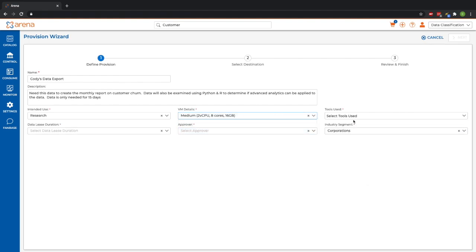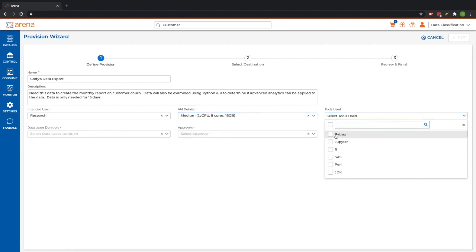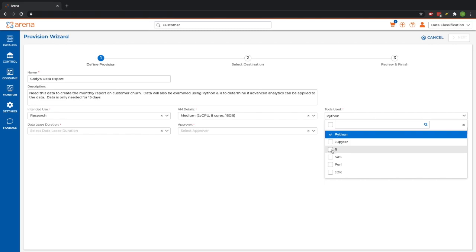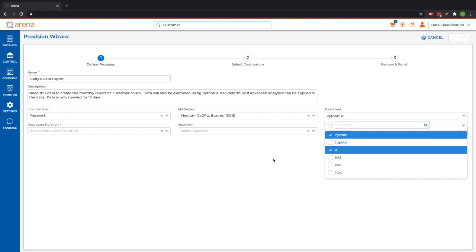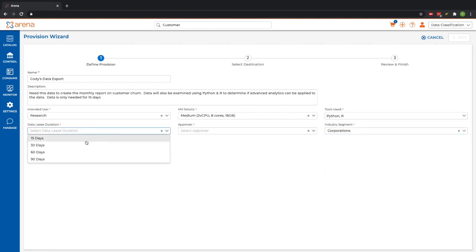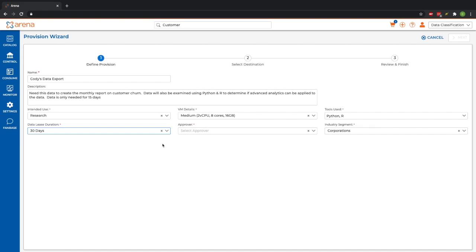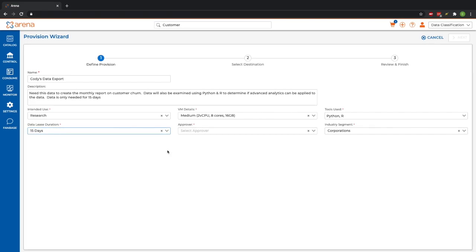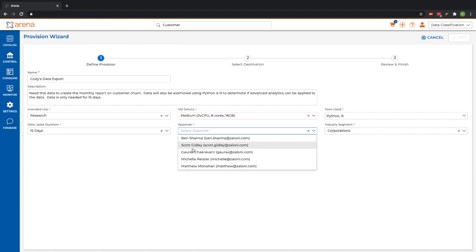Arena also has convenient options to automatically spin up different analytical environments preloaded with tools and set things like data lease durations, such that after a given period of time, the data will automatically be removed.